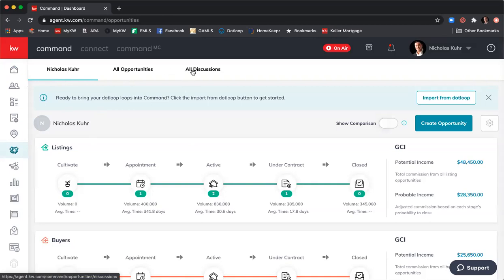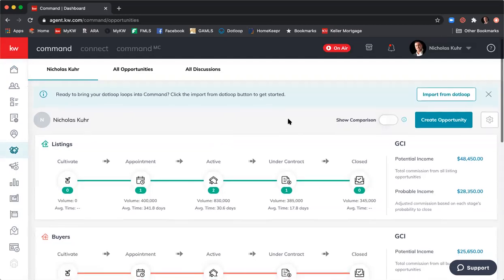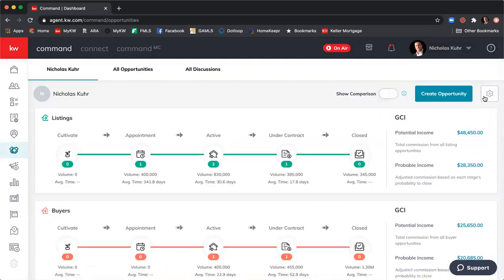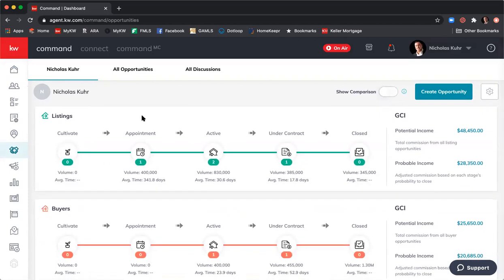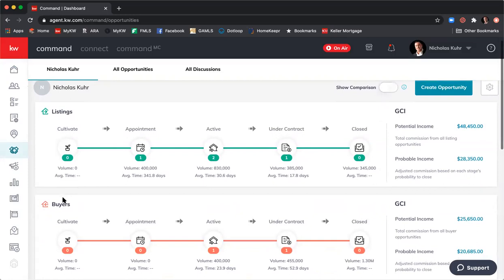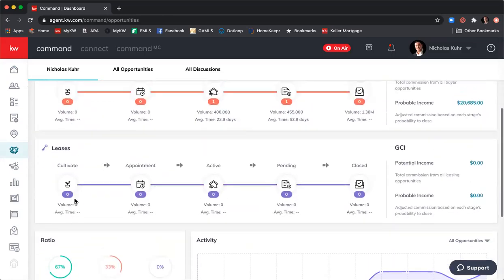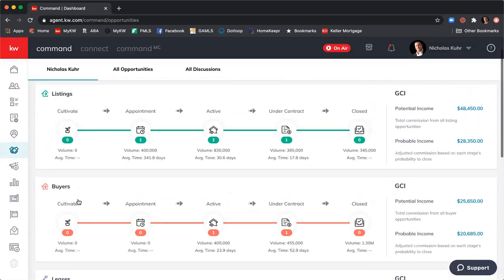And then there's 'All Discussions.' On this screen, you can disregard the 'Import from .loop' because we don't need that. On the left-hand side it's broken out into listings, buyers, and leases — this is the sales funnel. You can see the phases are: Cultivate, Appointment, Active, Under Contract, and Closed for listings.